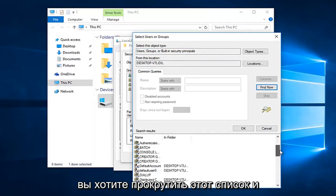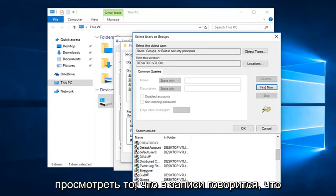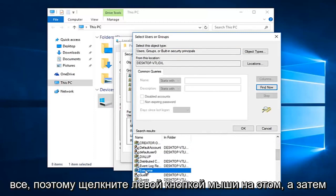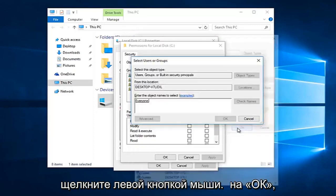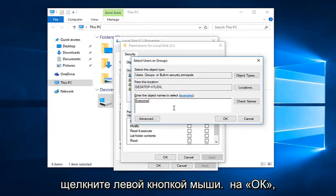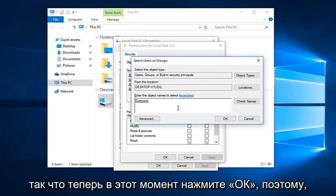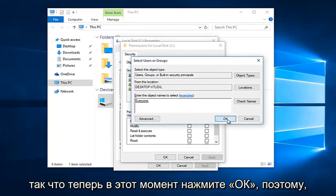Alright, so you want to scroll down this list to get to the entry that says everyone. So left click on that, and then left click on OK. So now at this point click on OK.